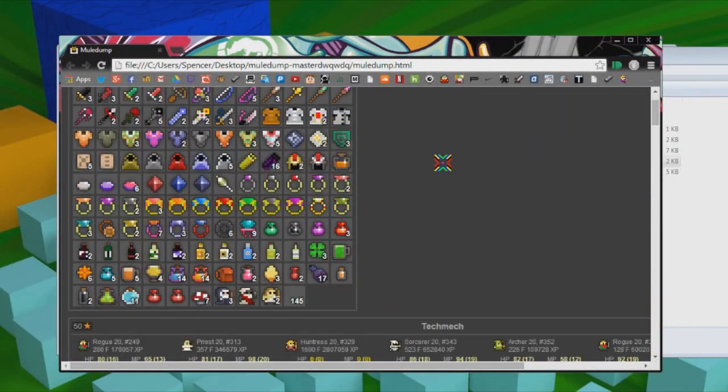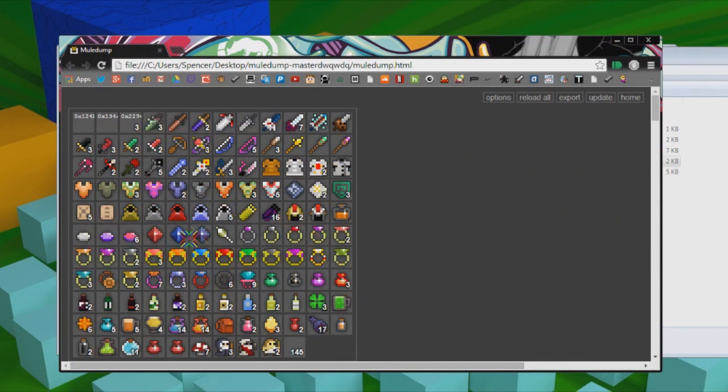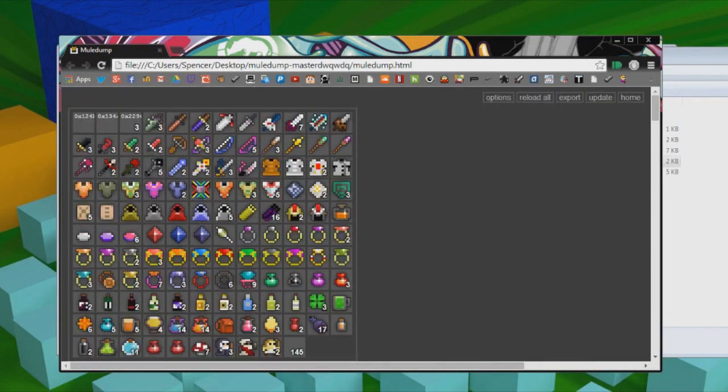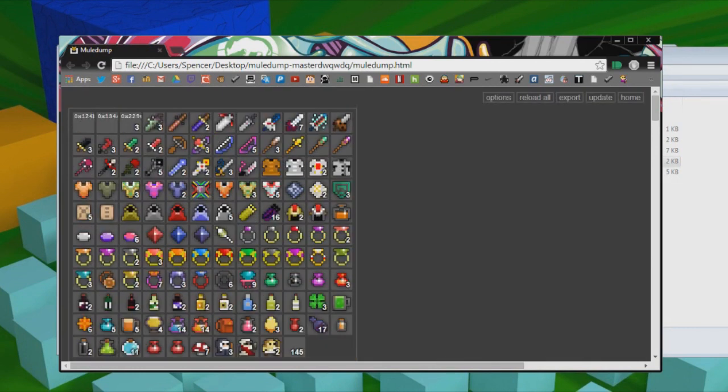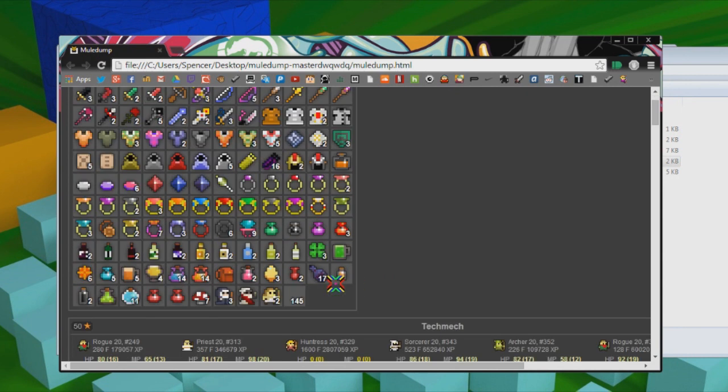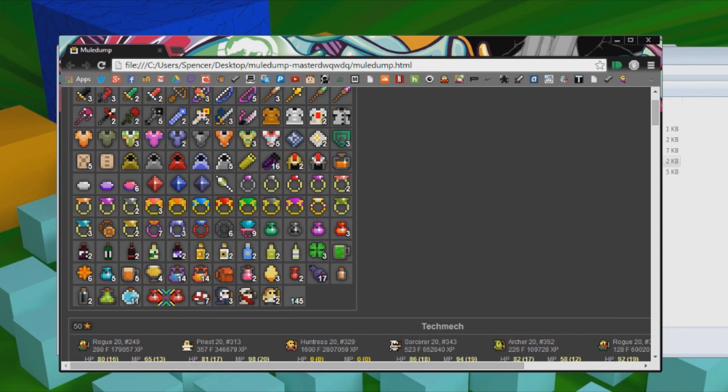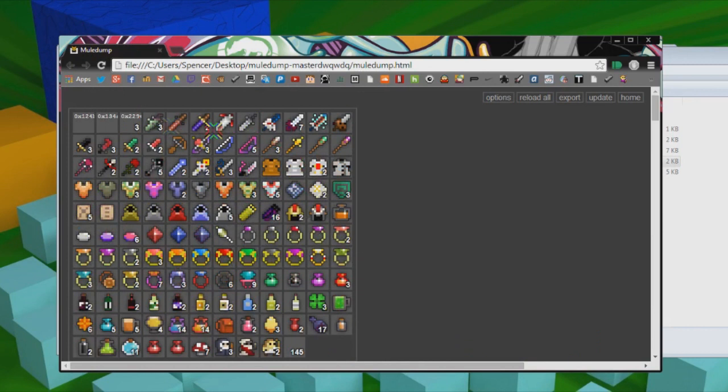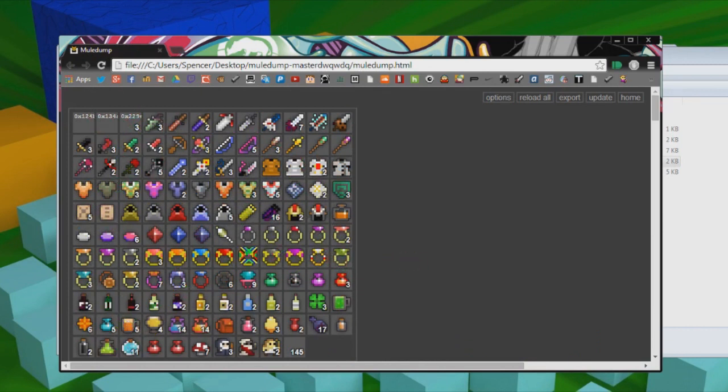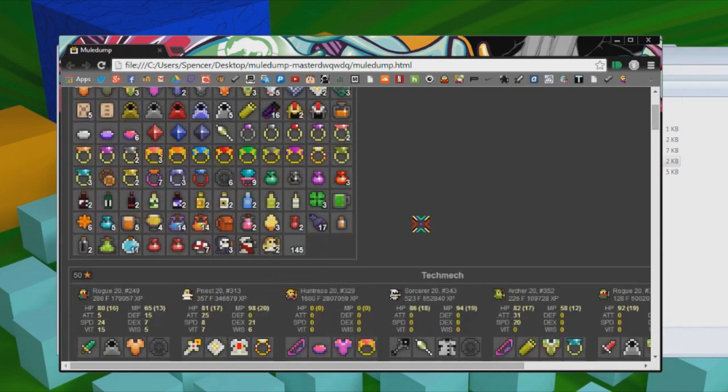And Mule Dump is amazing. It shows you all your items on all your mules and everything. I'm pretty scrubby. You can see I don't have lots of stuff and tops and things. But I got my unnamed HP potions right here, or whatever they're called. I think they're like Potion of Health 2 and Potion of Health 6.